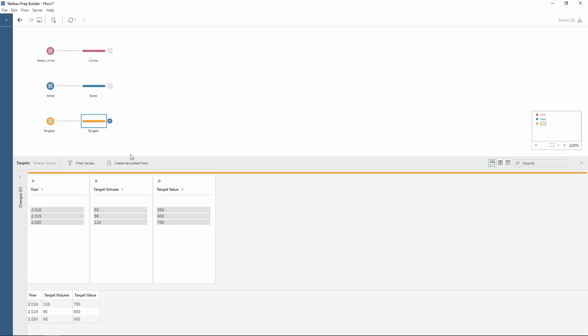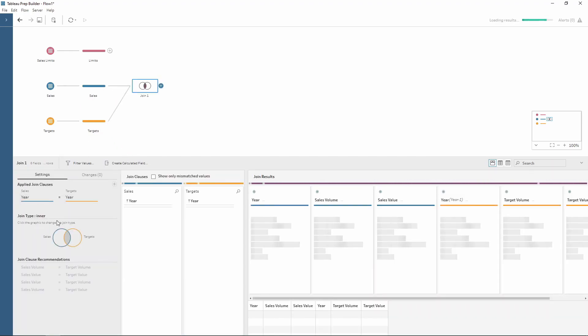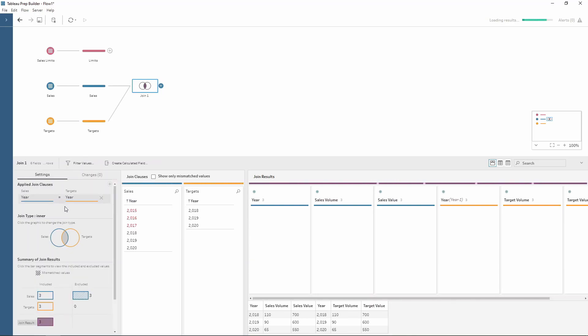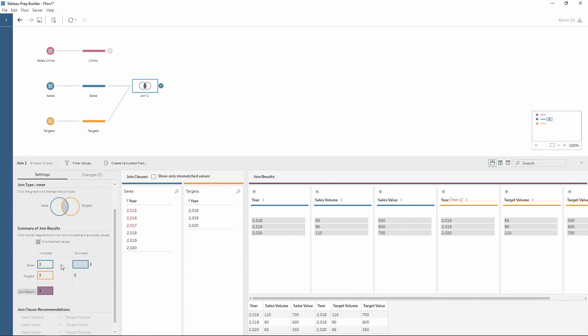If I wanted to only keep the years worth of data where I have a target, I can join this to my sales table using the join feature. We want to do an inner join on year, and notice how it's only keeping three rows from my sales table while excluding three and keeping all of my targets table. Tableau Prep has a nice visualization of what is being kept and what is being filtered.